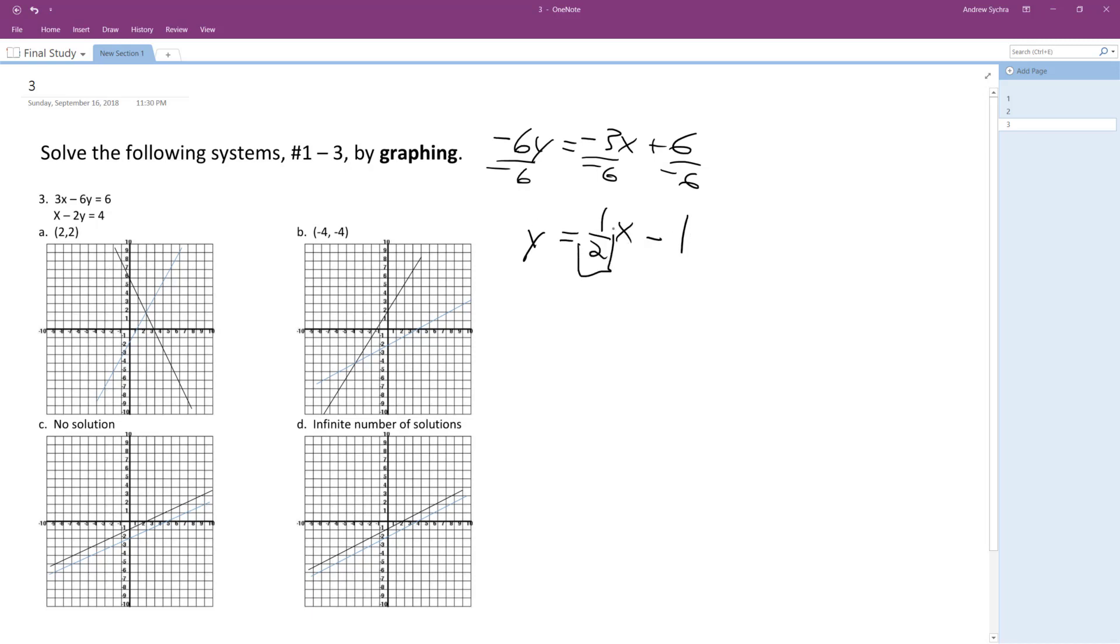So my slope's 1 half and my y-intercept's going to be 0, negative 1.